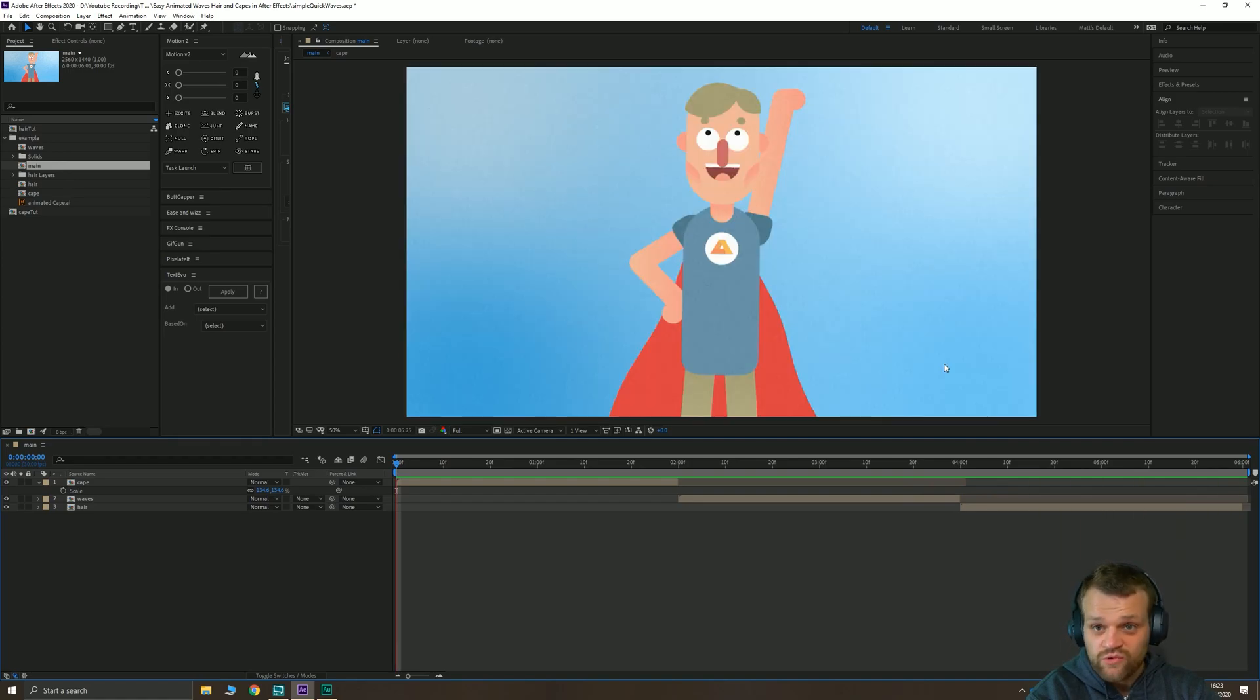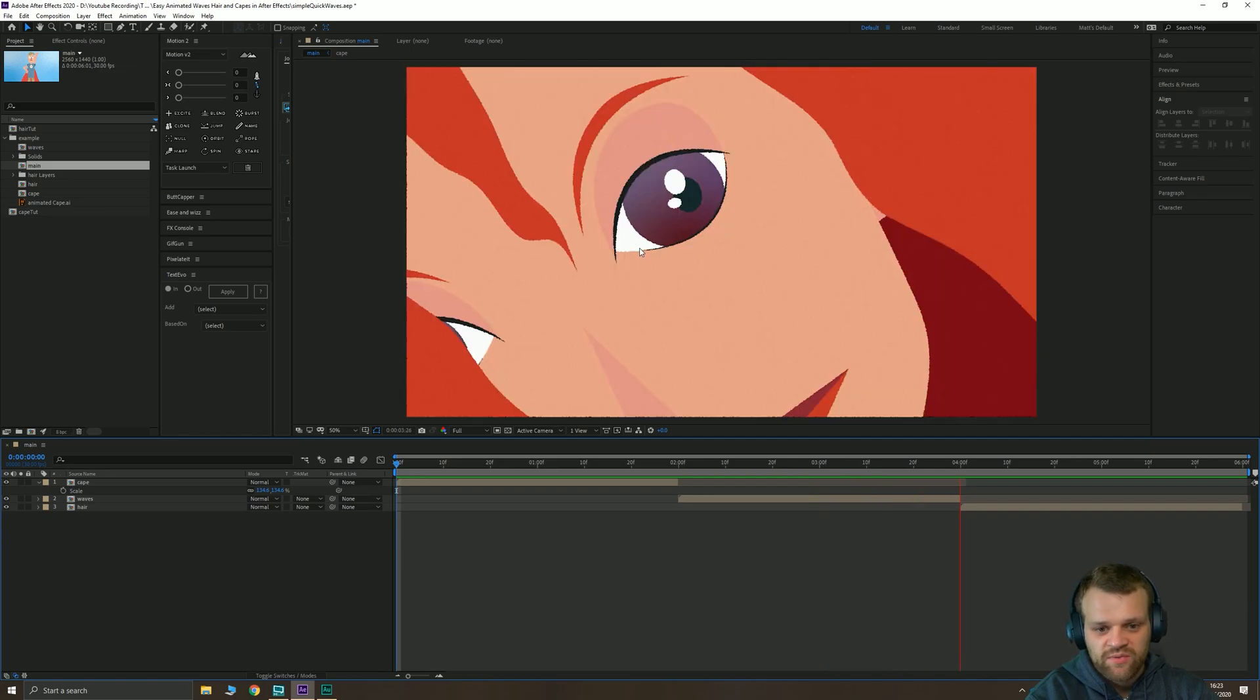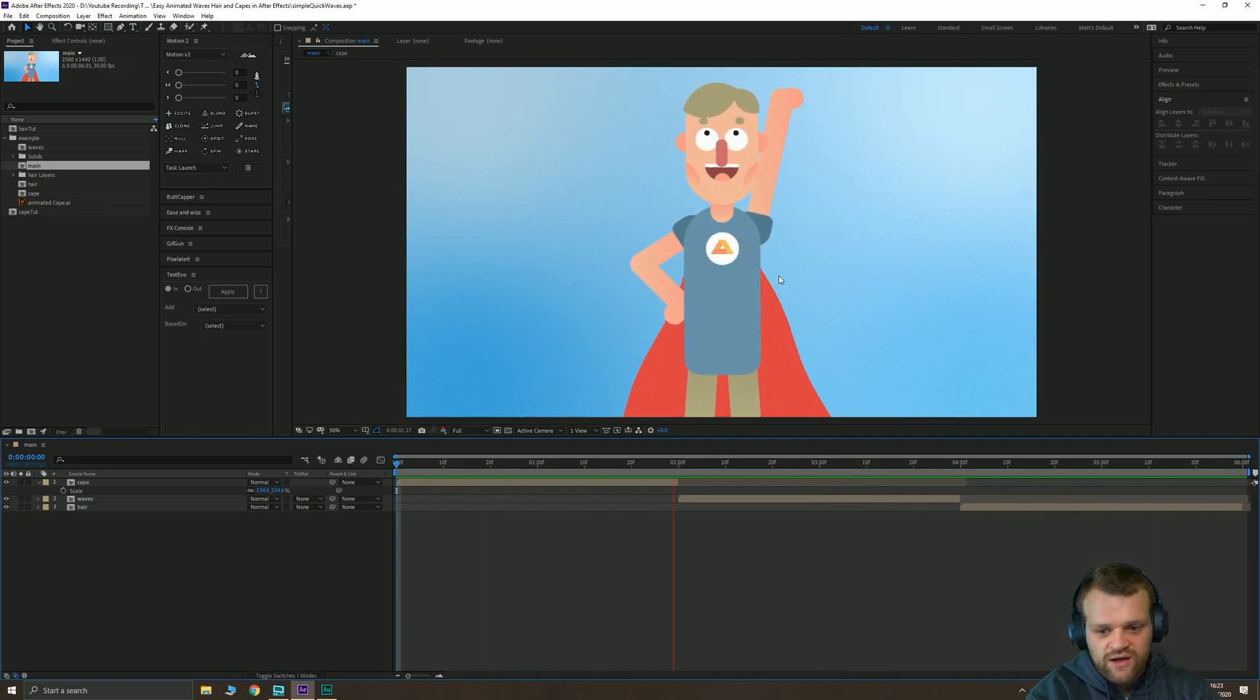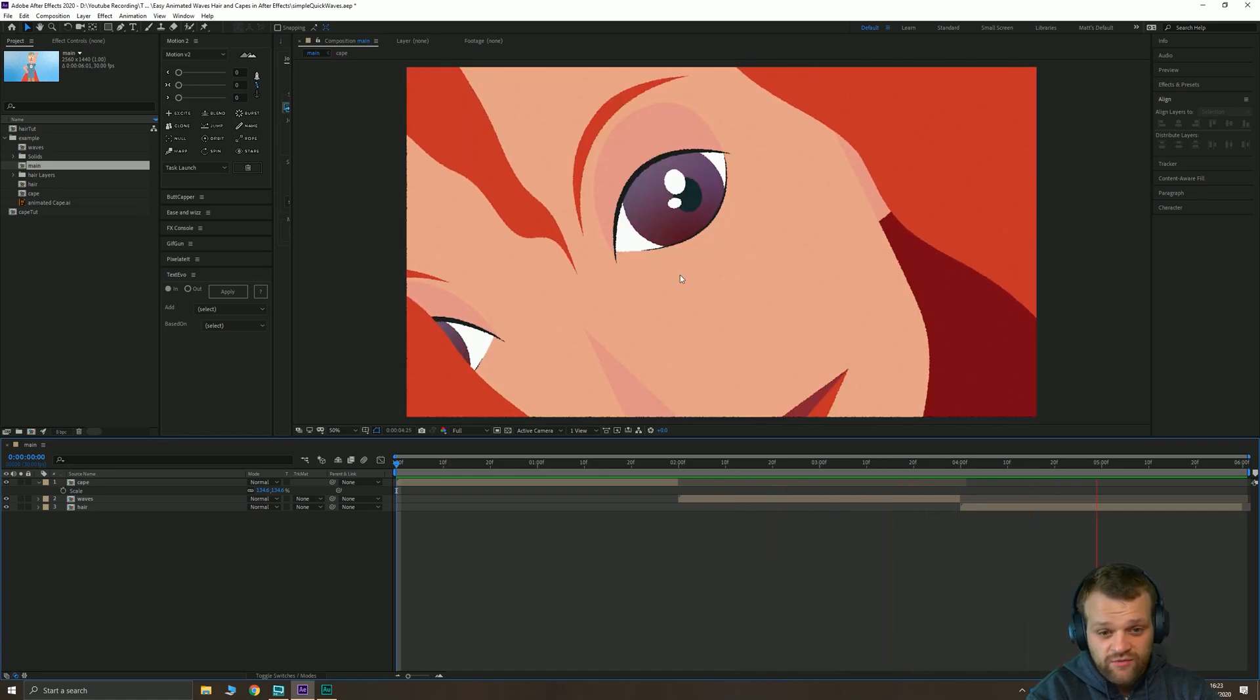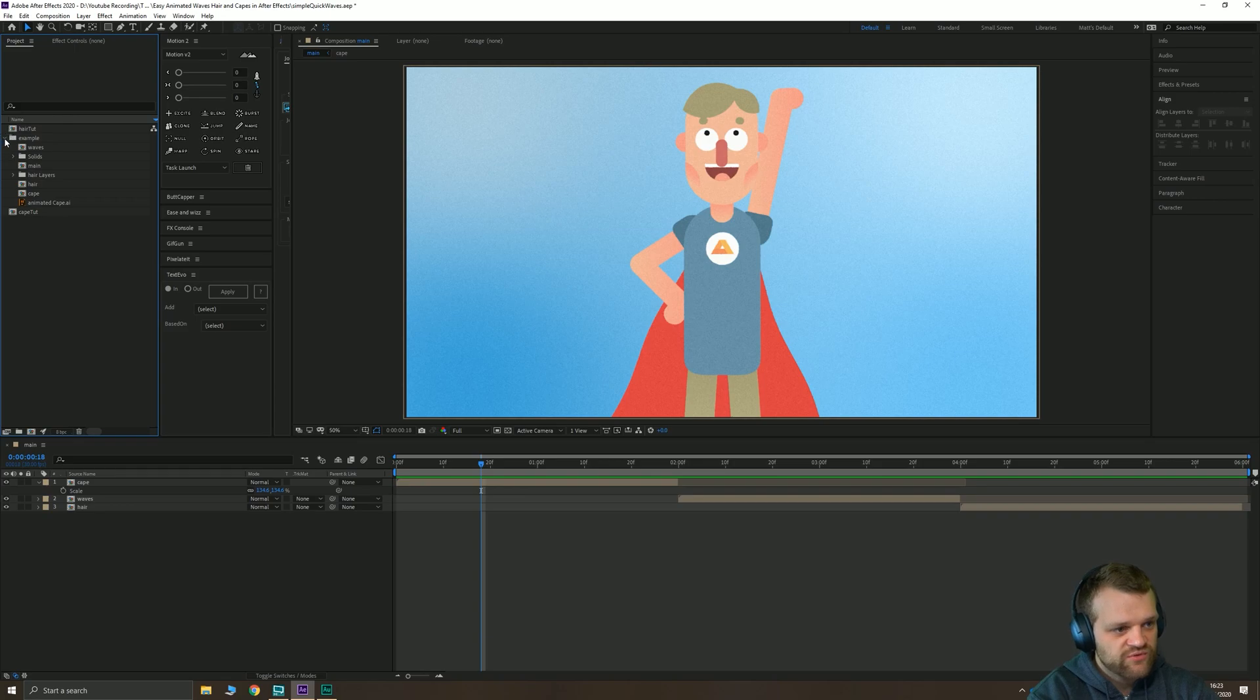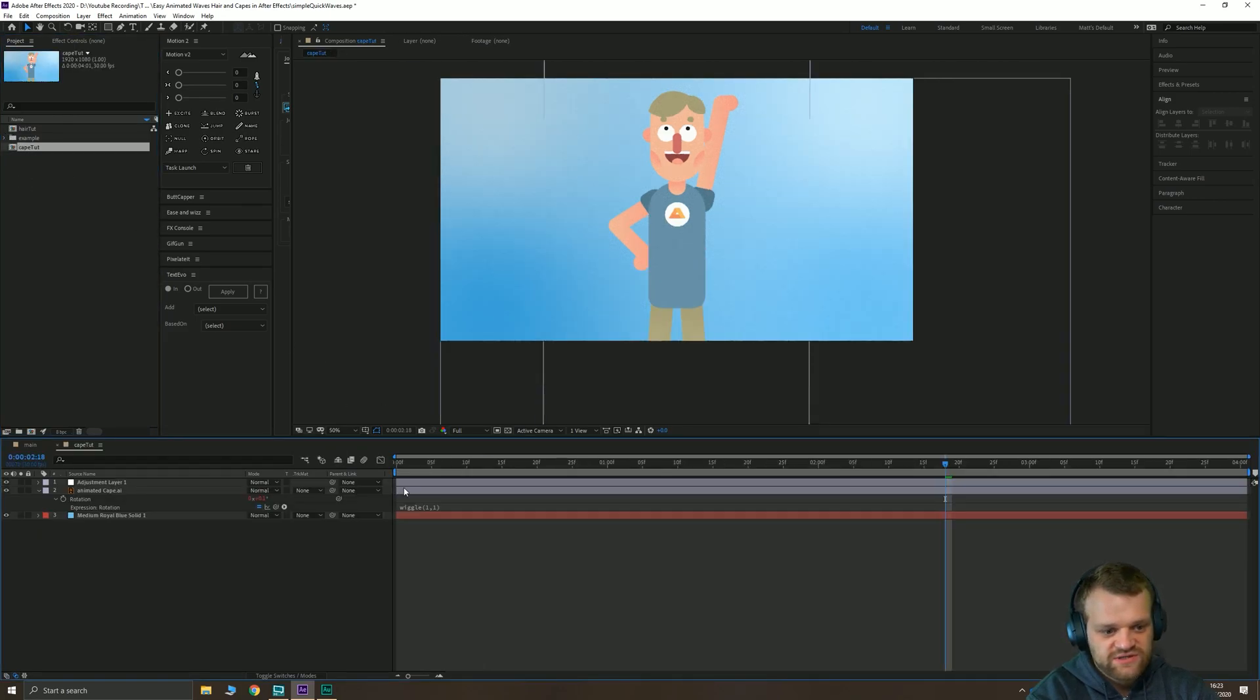Very versatile, can be applied to a lot of things. I'm going to take you through this cape example and also through the hair example here. The waves one you should be able to figure out for yourself. So let's just jump right in. Let's do the cape first, that's the simplest one.